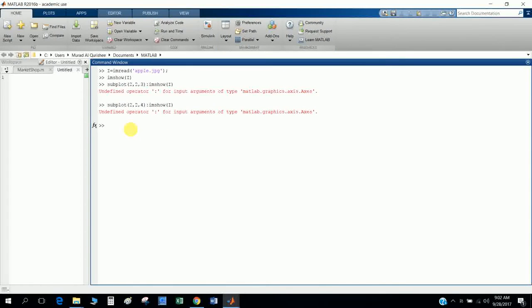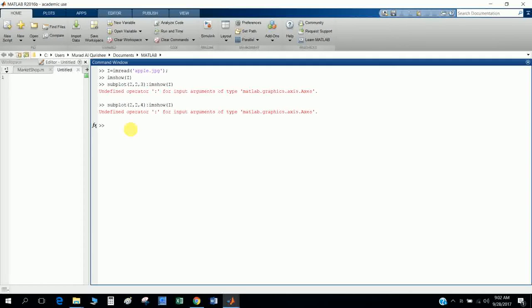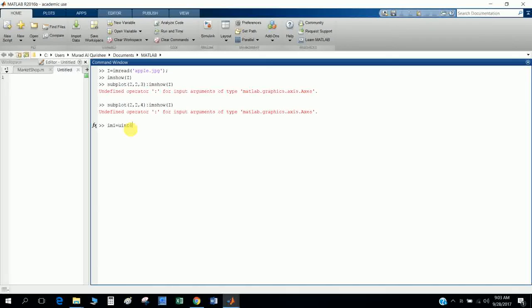For black, the MATLAB code is zeros, and for white, the MATLAB code is ones. So I define a new variable im1, and the image one is uint8, and zeros for black color. And I define the image resolution arbitrarily.